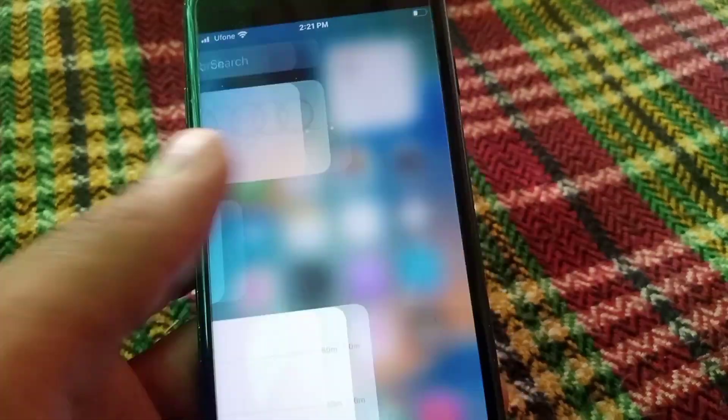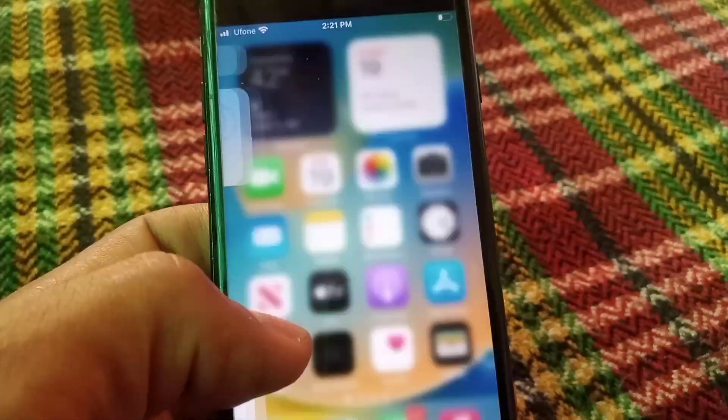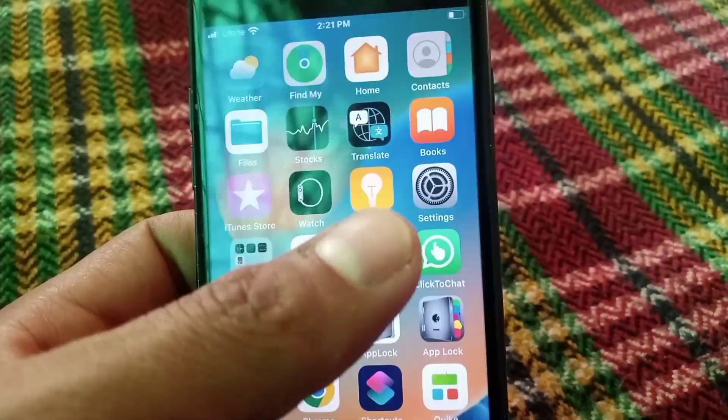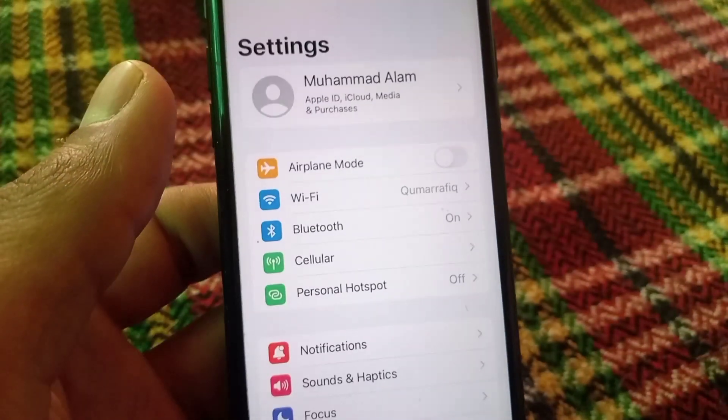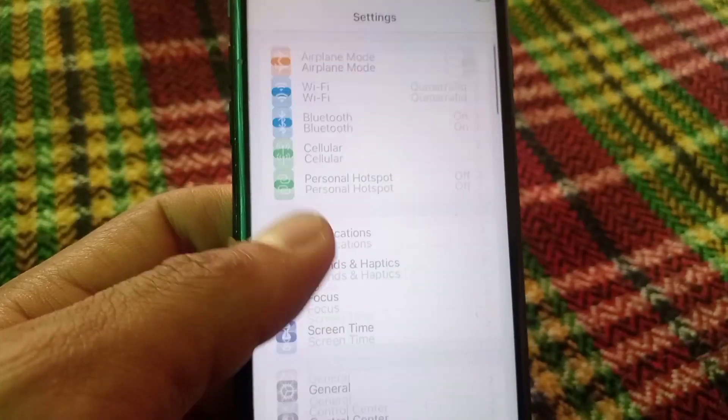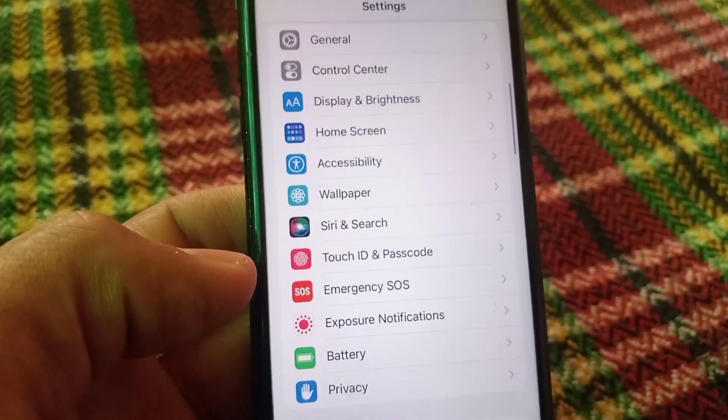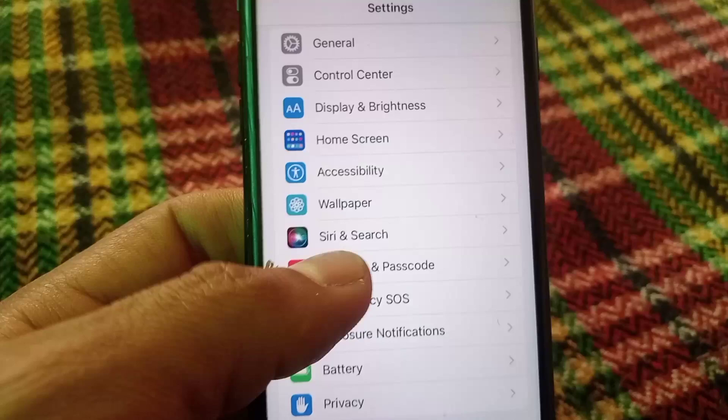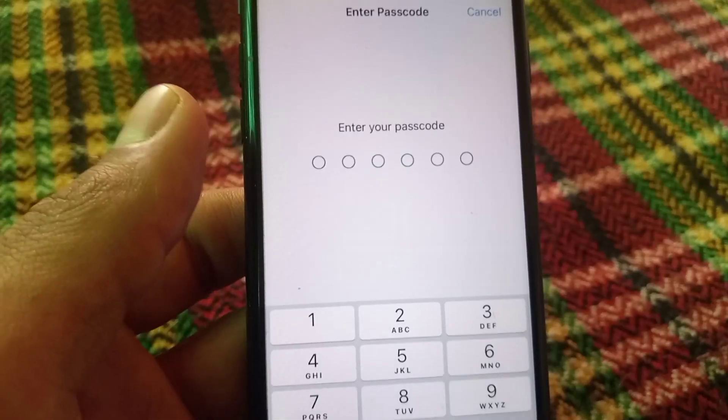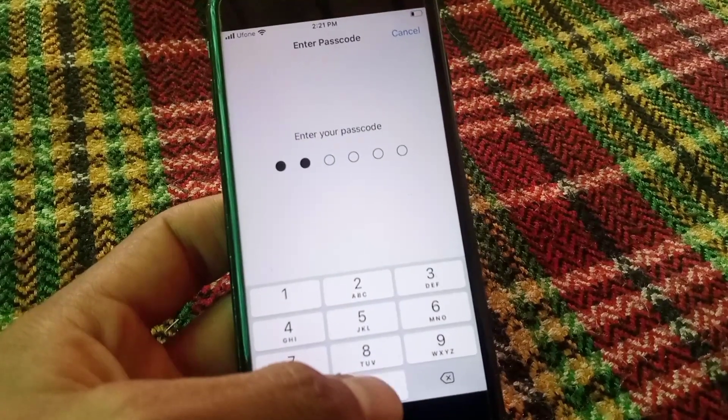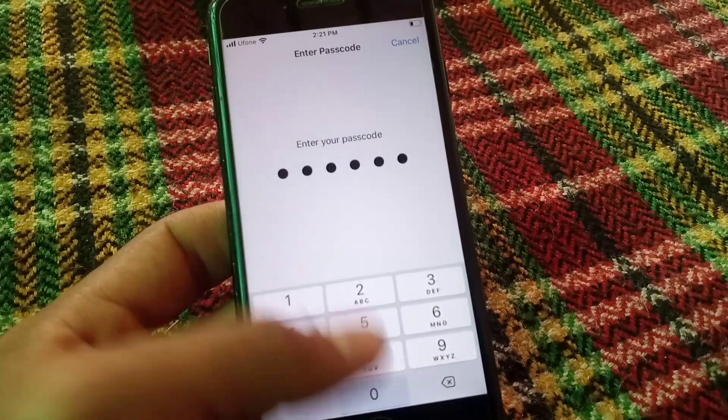First of all, open Settings application. Appears on screen, open here, scroll down and tap on Touch ID and Passcode. Enter mobile passcode, you can see appears on screen.